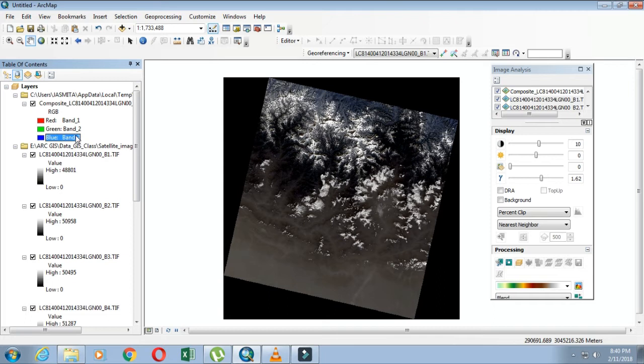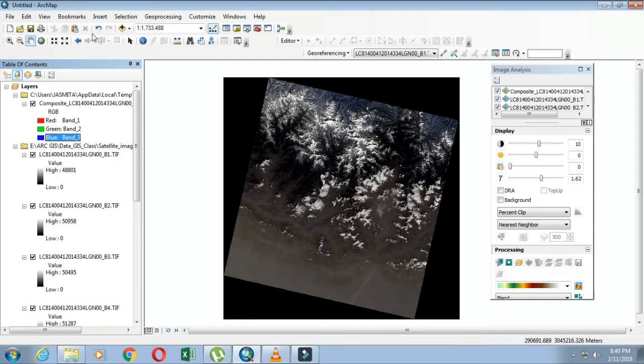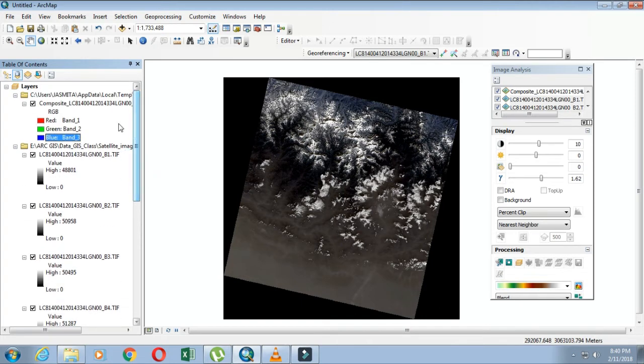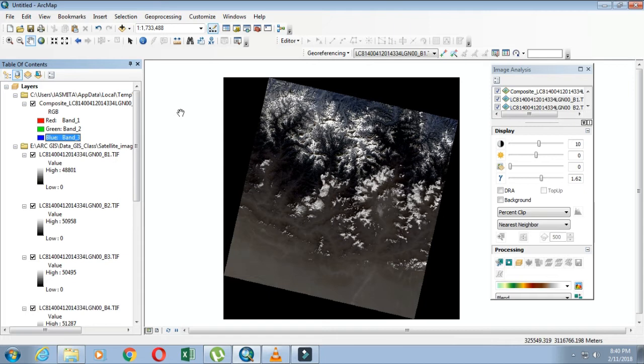This band order has been defaulted by ArcMap itself to RGB order, but the Landsat images or bands are still displayed in order one, two, three. This can be changed - we'll discuss in another tutorial about band combinations.